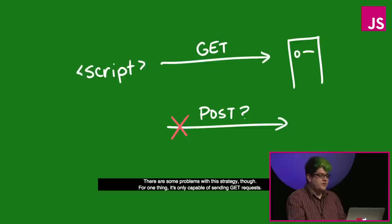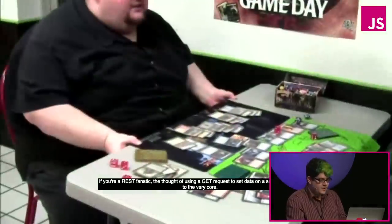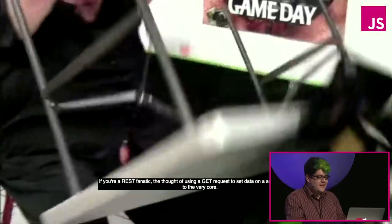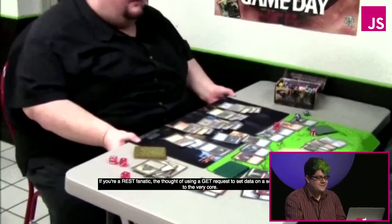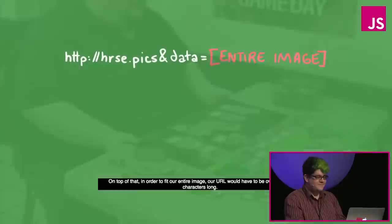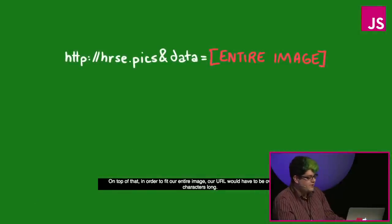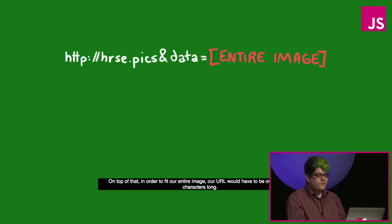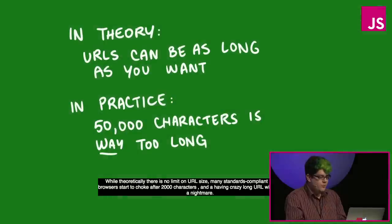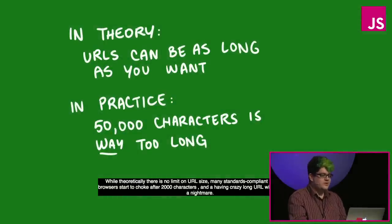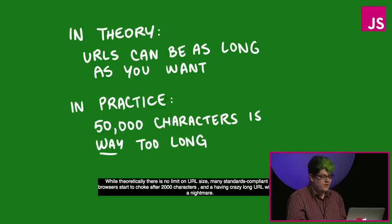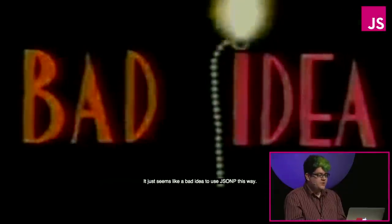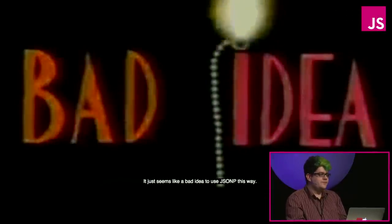There's some problems with this strategy, though. For one thing, it's only capable of sending get requests. If you're a rest fanatic, the thought of using a get request to set data on a server hurts you to the very core. On top of that, in order to fit our entire image, our URL would have to be over 50,000 characters long. While theoretically there's no limit on URL size, many standards-compliant servers and browsers start to choke after about 2,000 characters. And having a crazy long URL will make logging very difficult. So it just seems like a bad idea to use JSONP this way.